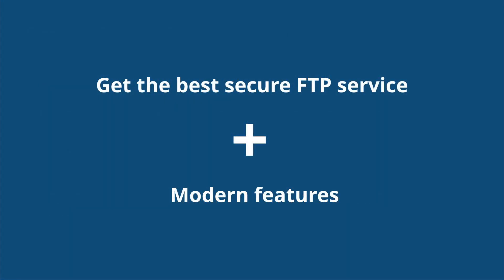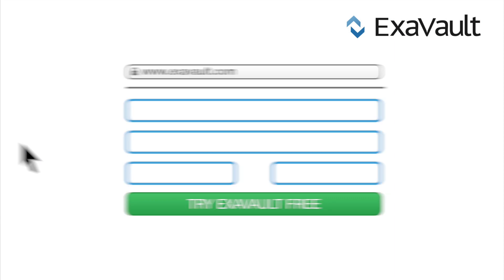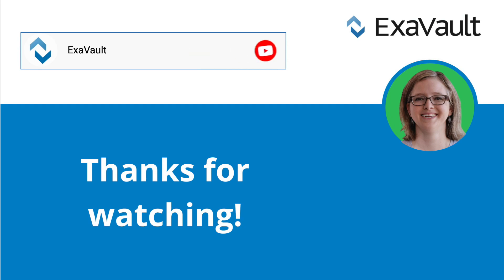Check out our full list of features today. If you need FTP service, we hope you'll sign up for a free trial. See link in the description below. Thanks for watching and be sure to like, share, and subscribe for more videos.